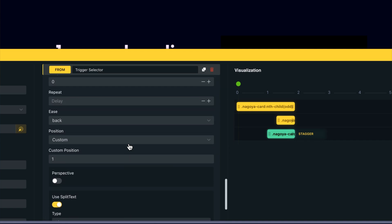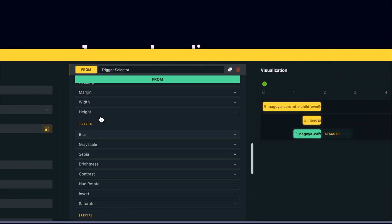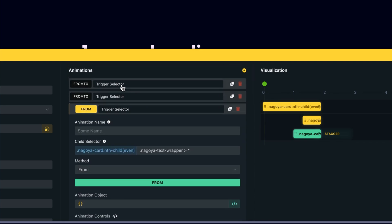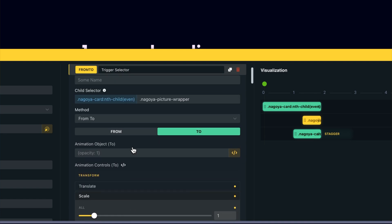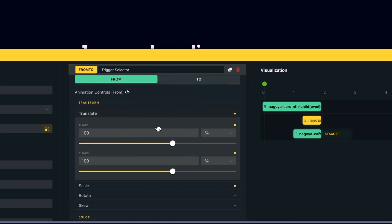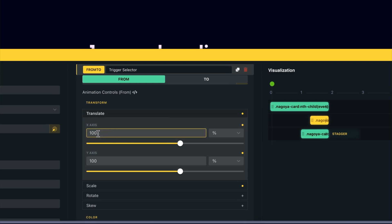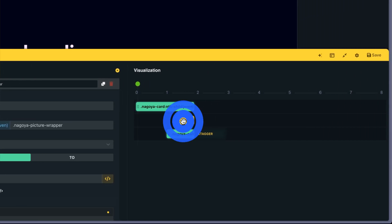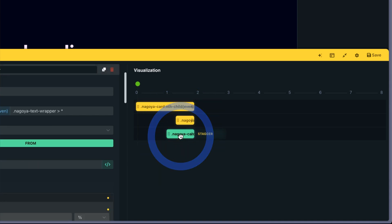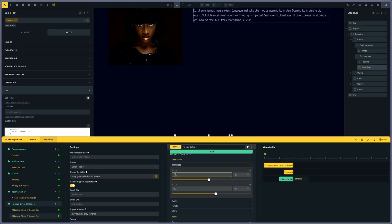That's it for the odd animation. For the even cards, I'm just changing a few things — instead of coming from the left, it's coming from the right. So instead of minus 100%, I put 100%, so the picture is coming from the right to the left. And the same for the text: the text was coming from the left to the right at 30%, now I'm making it go from the right to the left at minus 30%. I think that's it for today, so thank you for watching, and see you in another video.